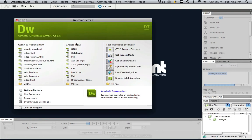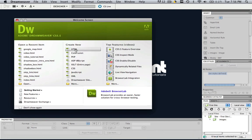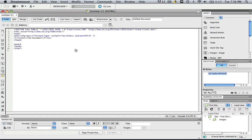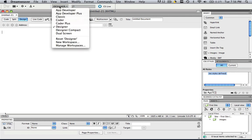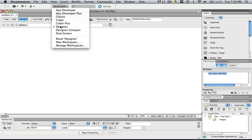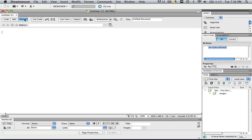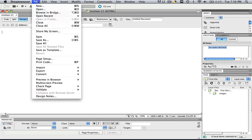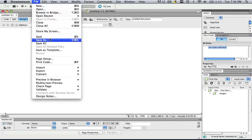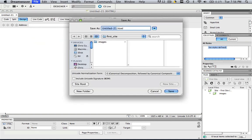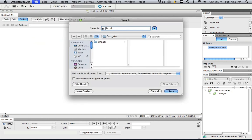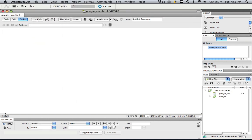So first things first, open up Dreamweaver, let's create a new HTML, let's go to design view. I'm in designer view and I'm in design view. So let's file, save as and let's just call it google underscore map. So now we're done with Dreamweaver.